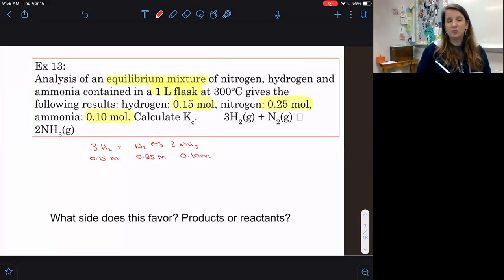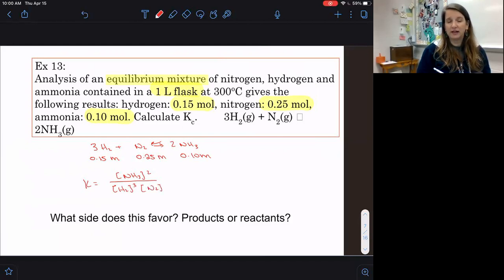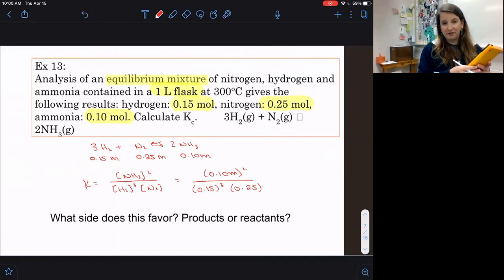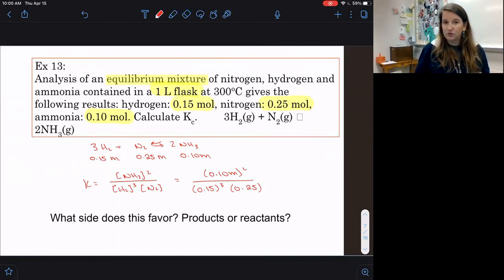It's recommended to write your K expression first without any numbers. So K equals the concentration of ammonia squared on top, then hydrogen cubed and nitrogen on the bottom. We plug in the concentration of ammonia and square it, plug in hydrogen and cube it, and plug in nitrogen with no exponent since it has no coefficient. Calculating this out to two significant figures gives an answer of 12. Because our K value is greater than 1, this favors our products.